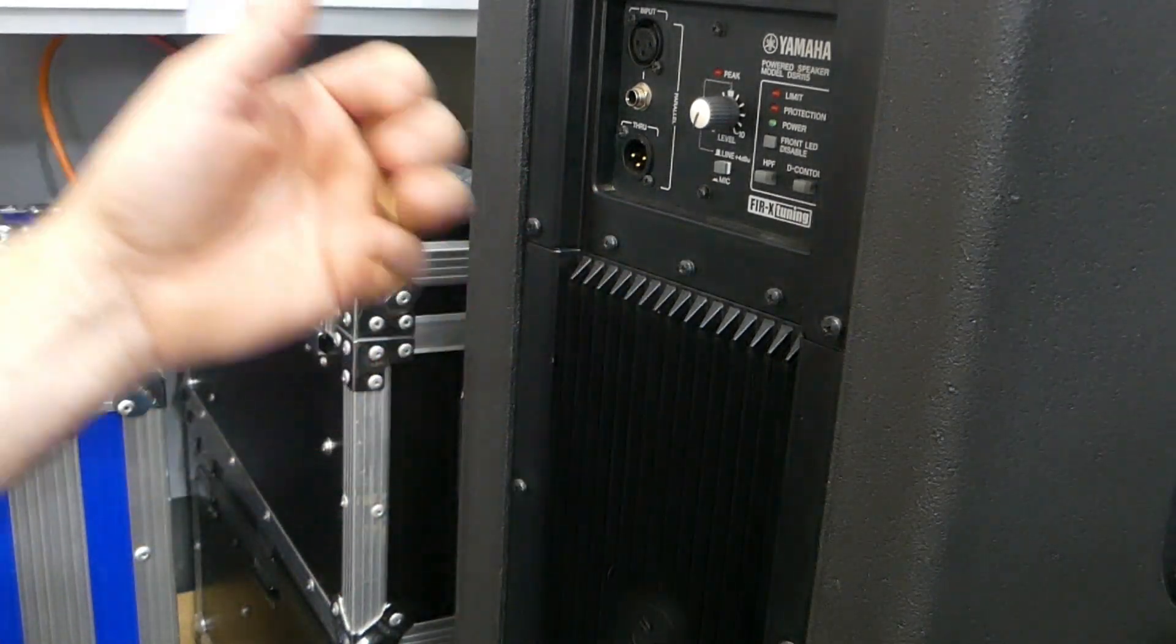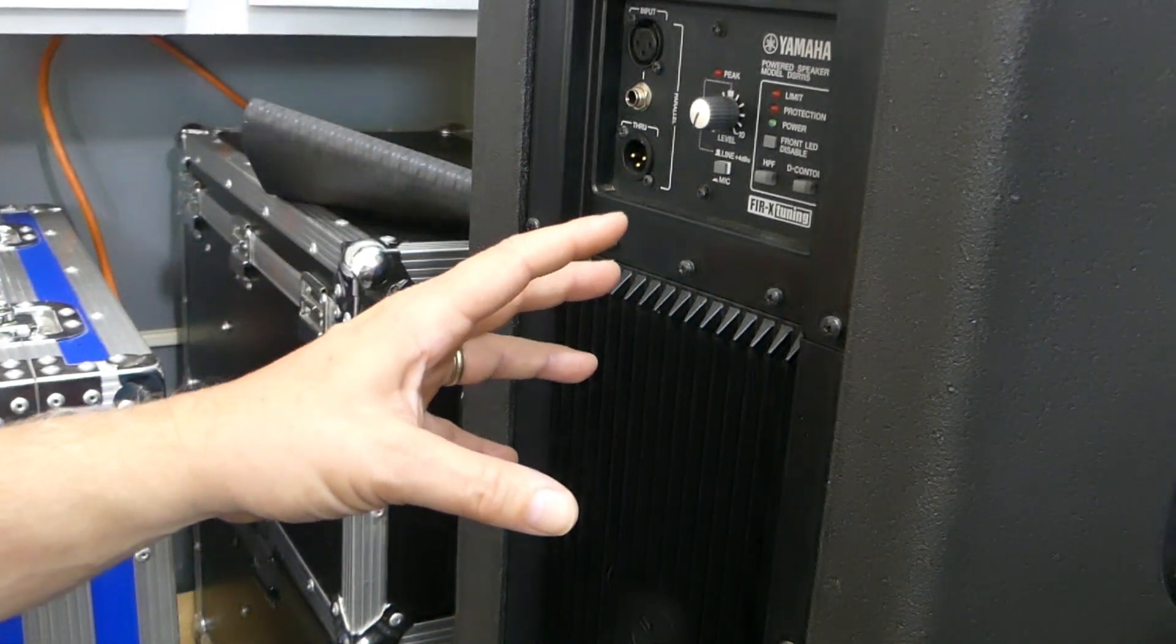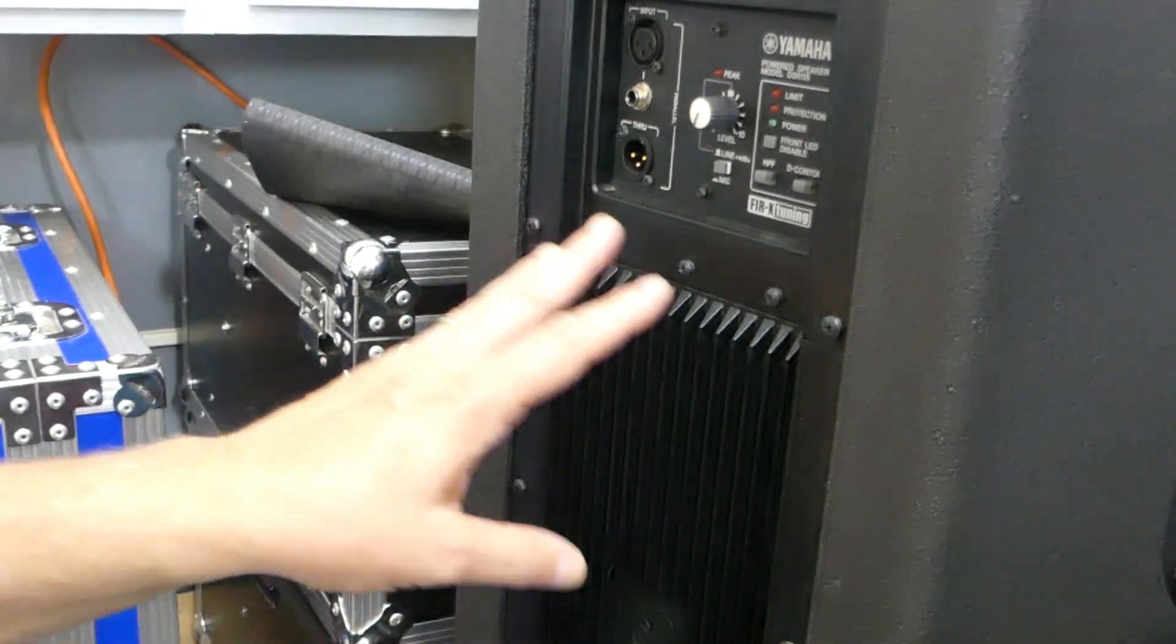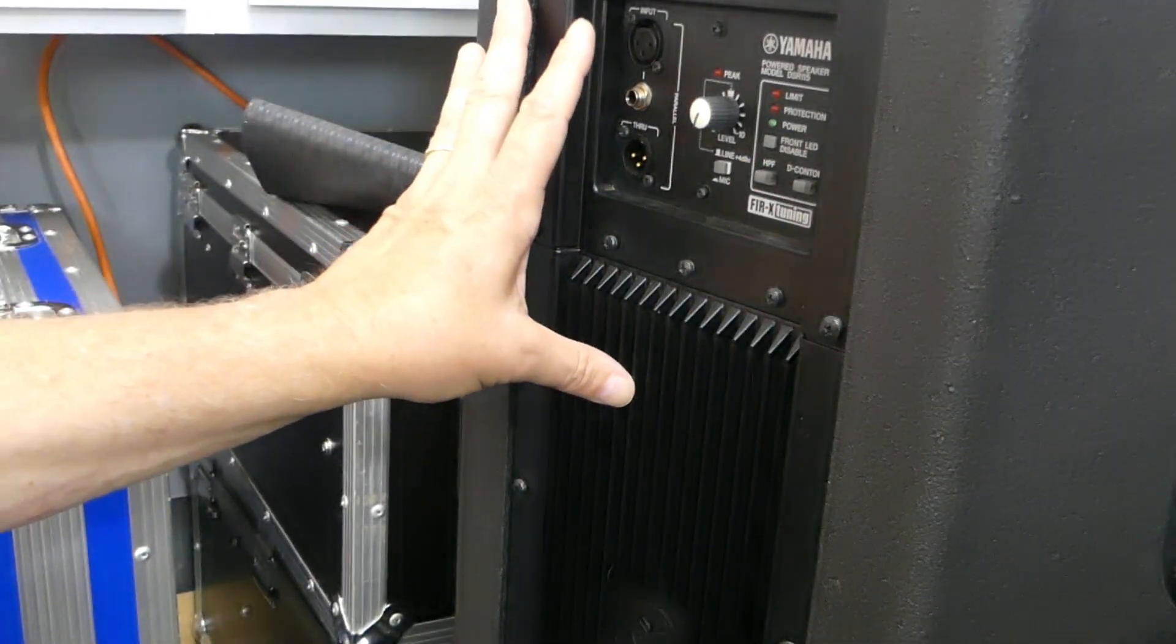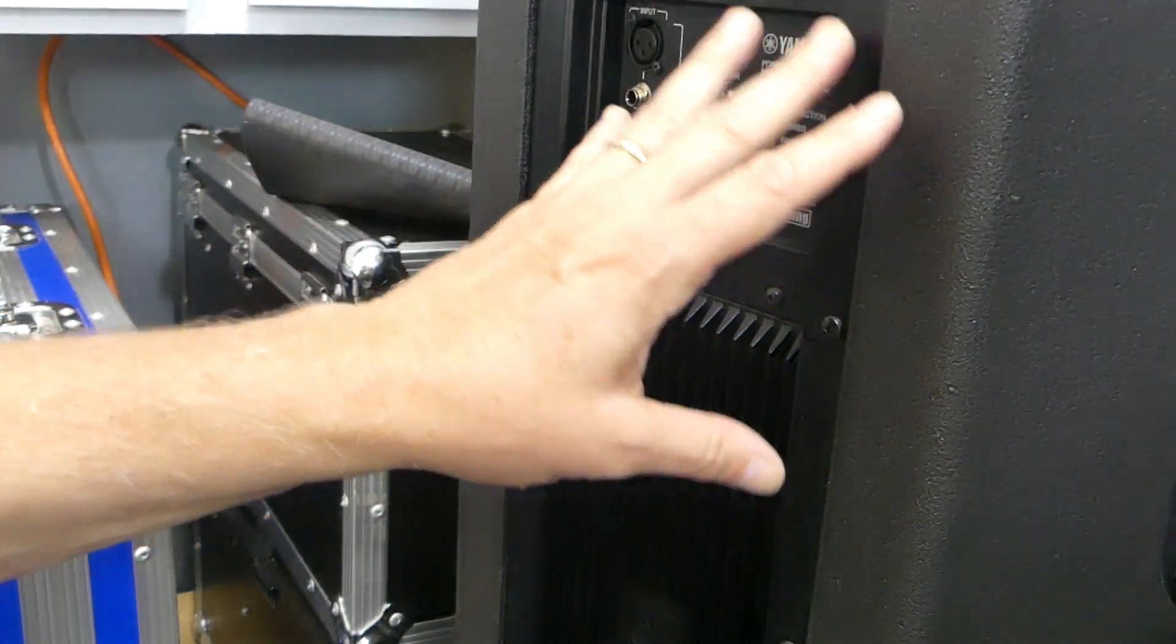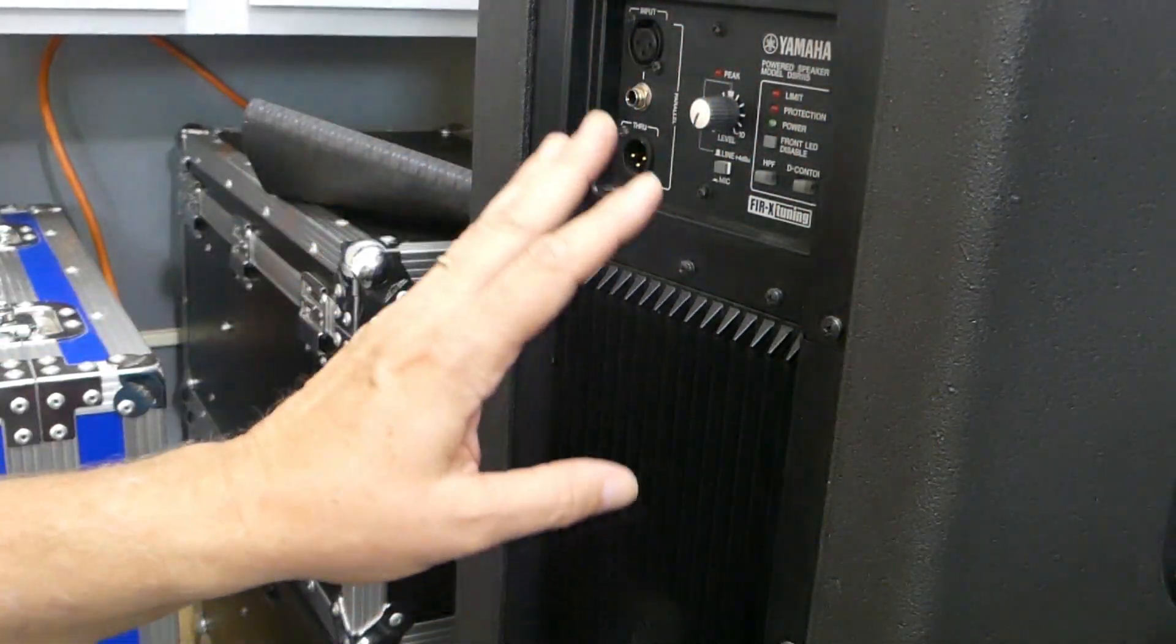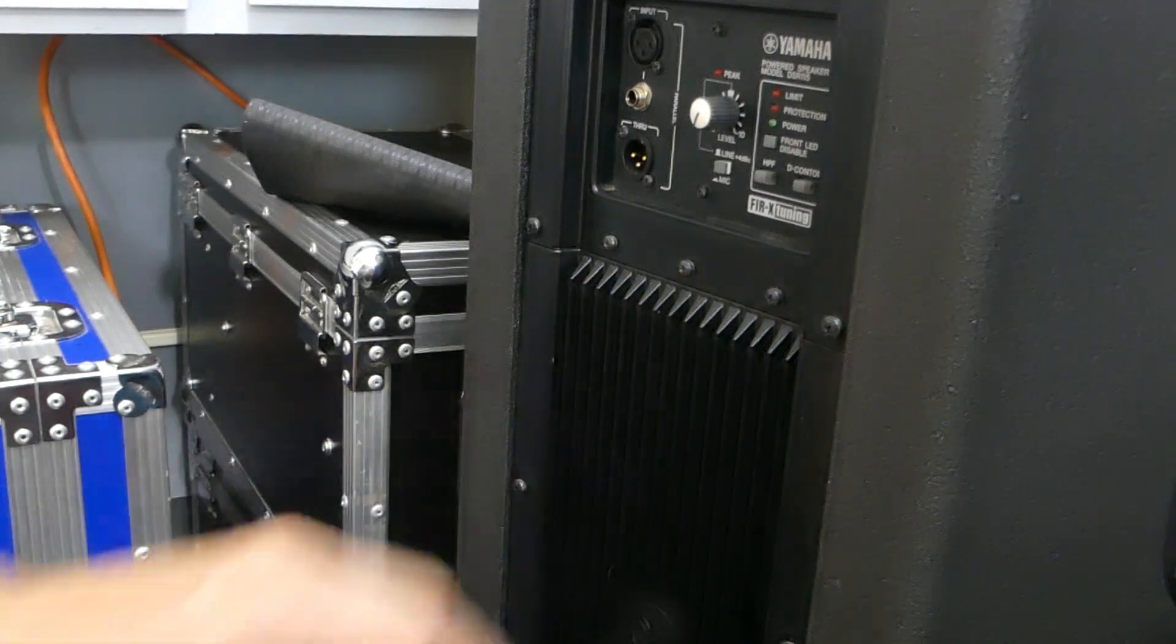And then when its resistance goes up, the output drops. So the cooler that you can keep the cabinet, the more efficient the individual driver will be in the cabinet.